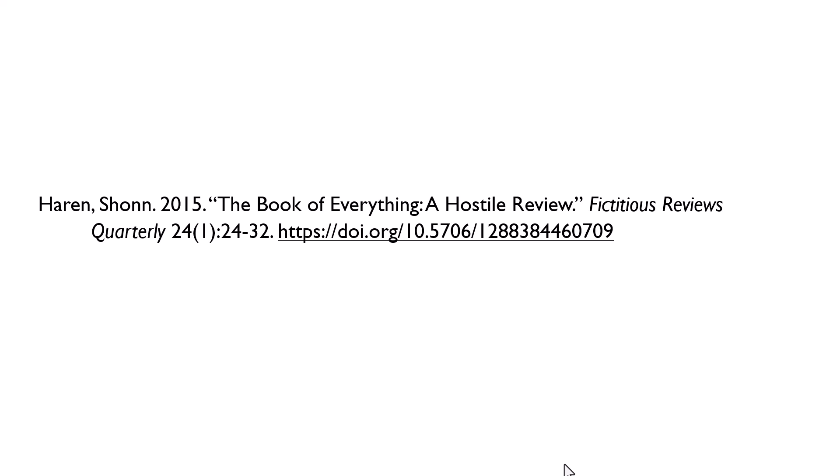Now I'm going to take this citation apart piece by piece and describe each part, why it's there, and how it's formatted. As this is just a basic example, I may refer to some other situations you may come across while citing sources. If at any point you need more time to make notes about what I'm talking about, feel free to pause the video and then start again when ready.